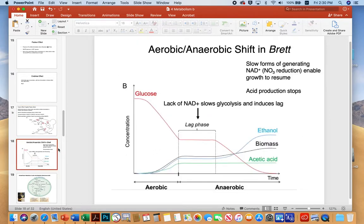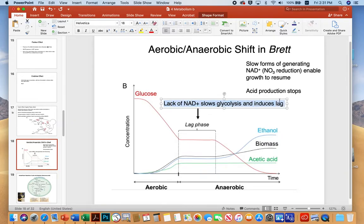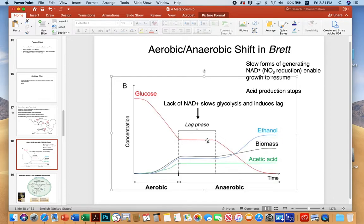Here's a graphical look at the aerobic-anaerobic shift in Britannomyces. We're looking at substrate concentration and oxygen concentration. In the first aerobic section, glucose is rapidly fermented. But if the oxygen gets used up, the microbe will actually enter a lag phase as it transitions into the anaerobic world. The lack of NAD+ actually slows down glycolysis and induces this lag.